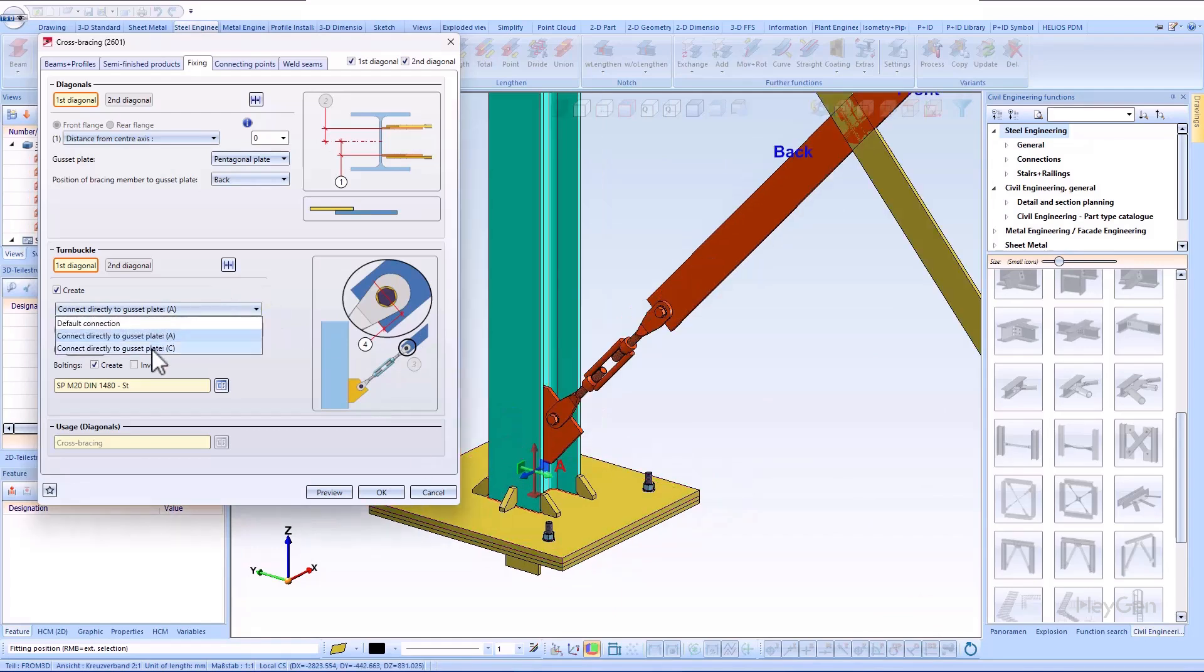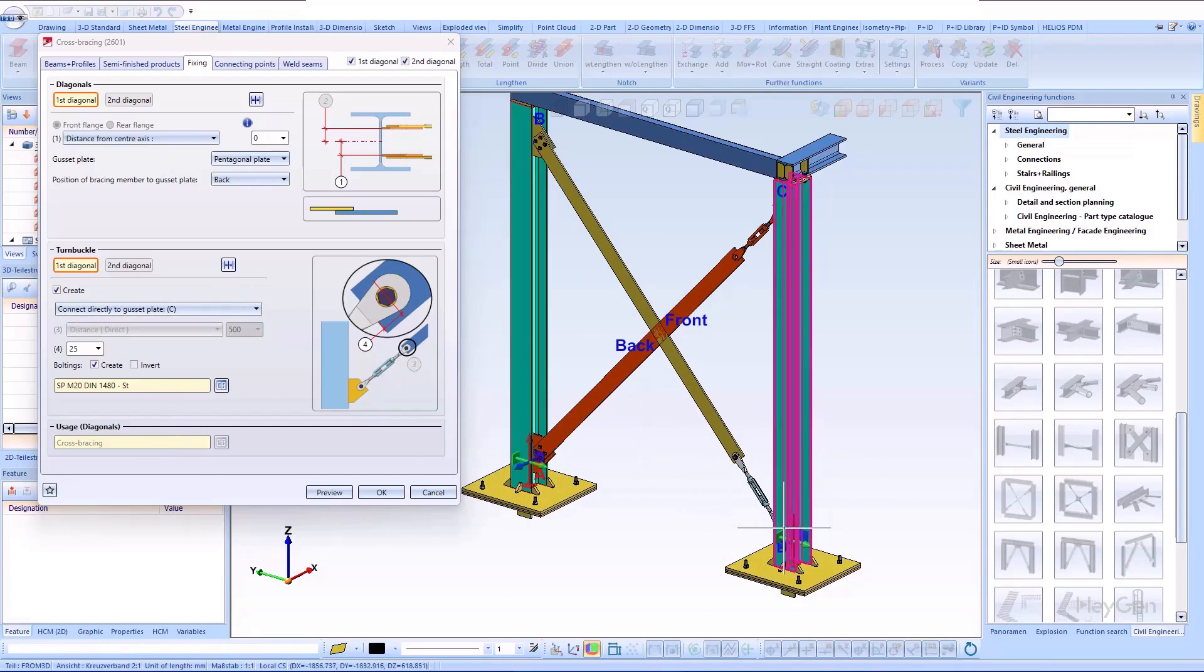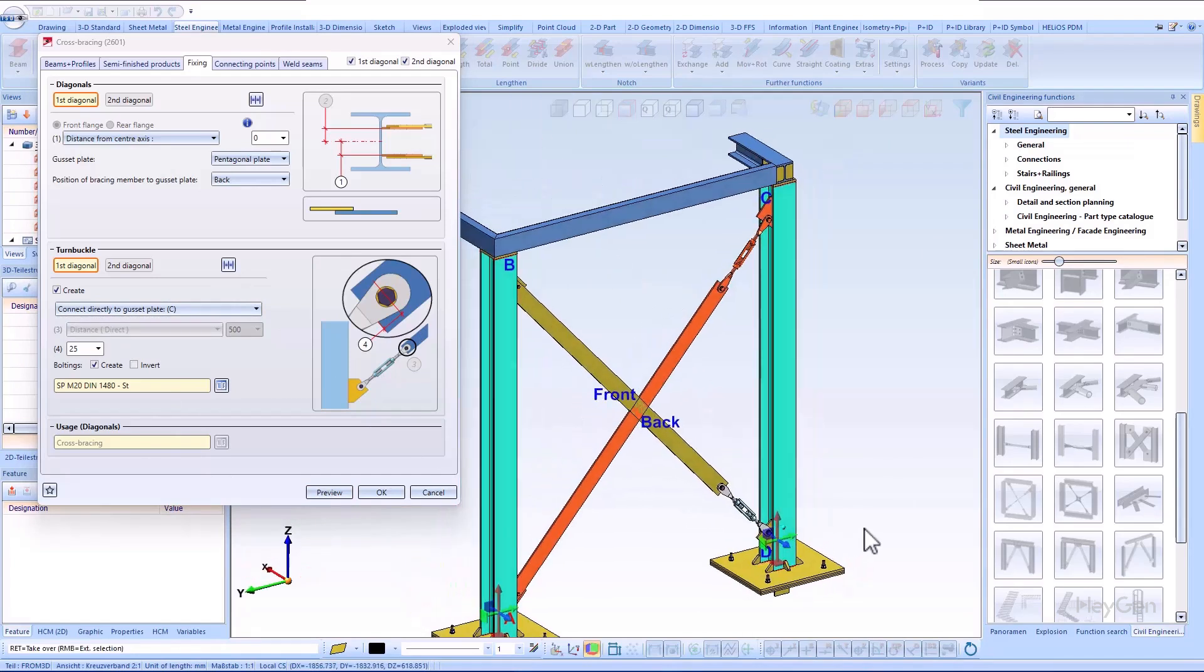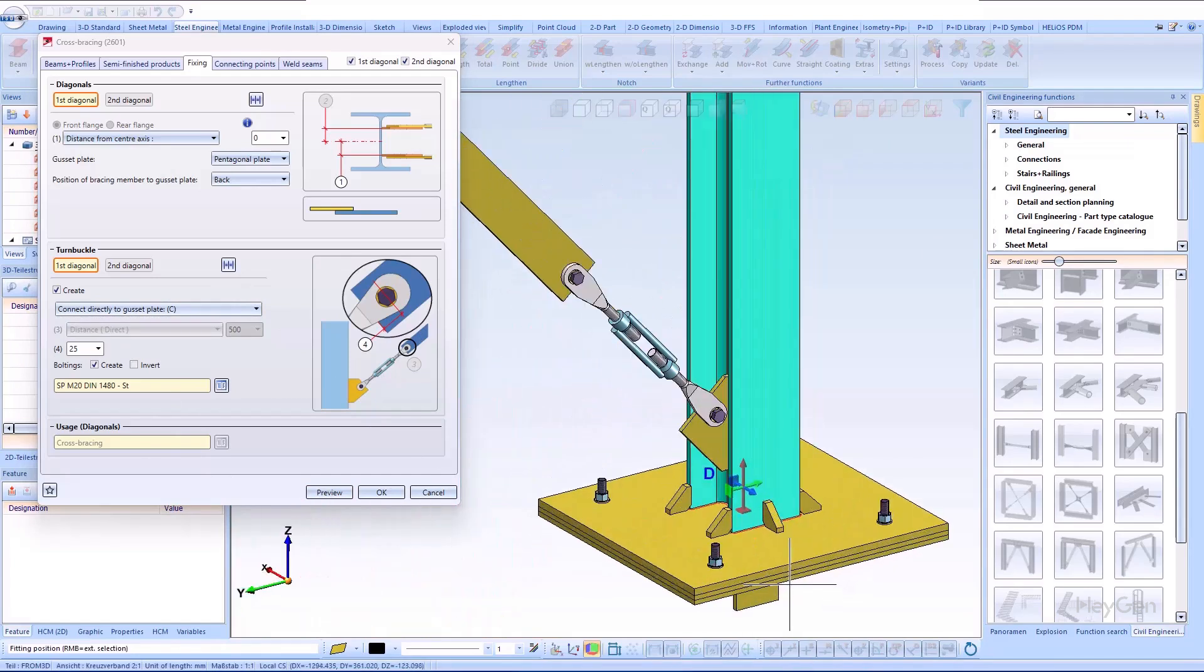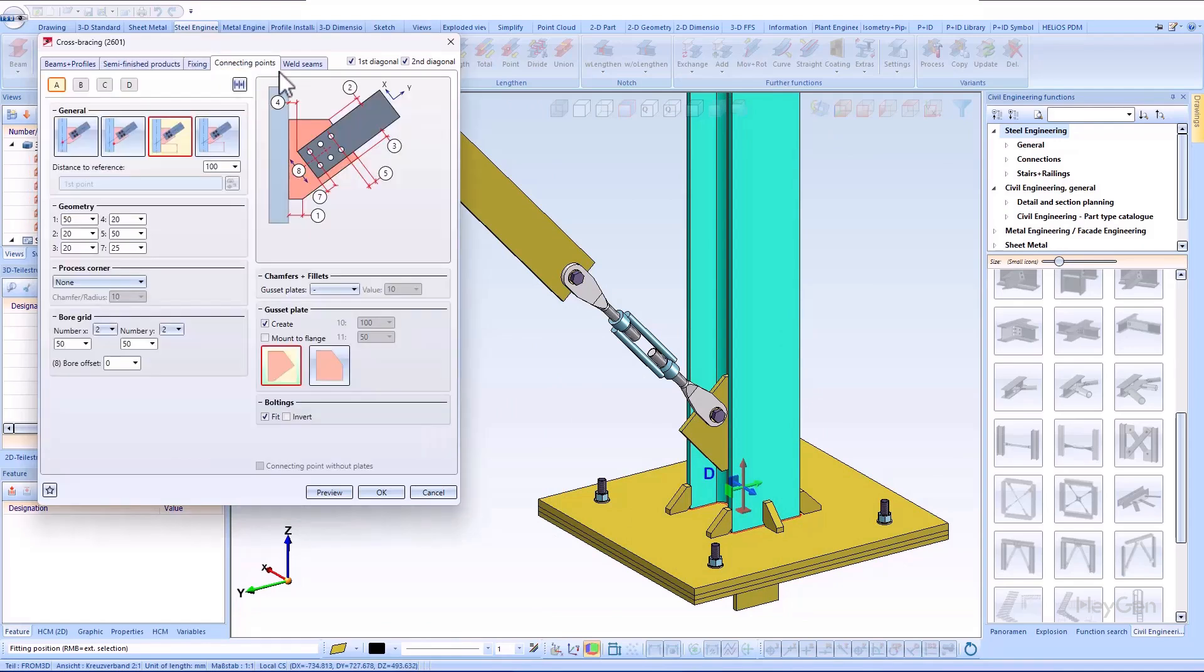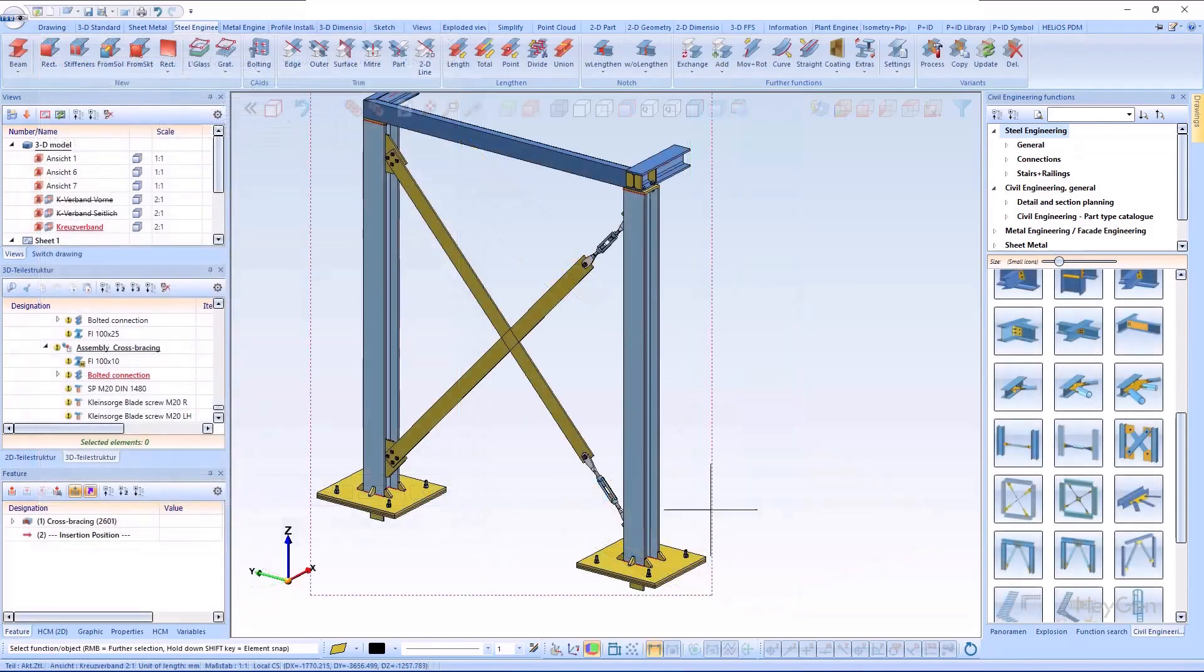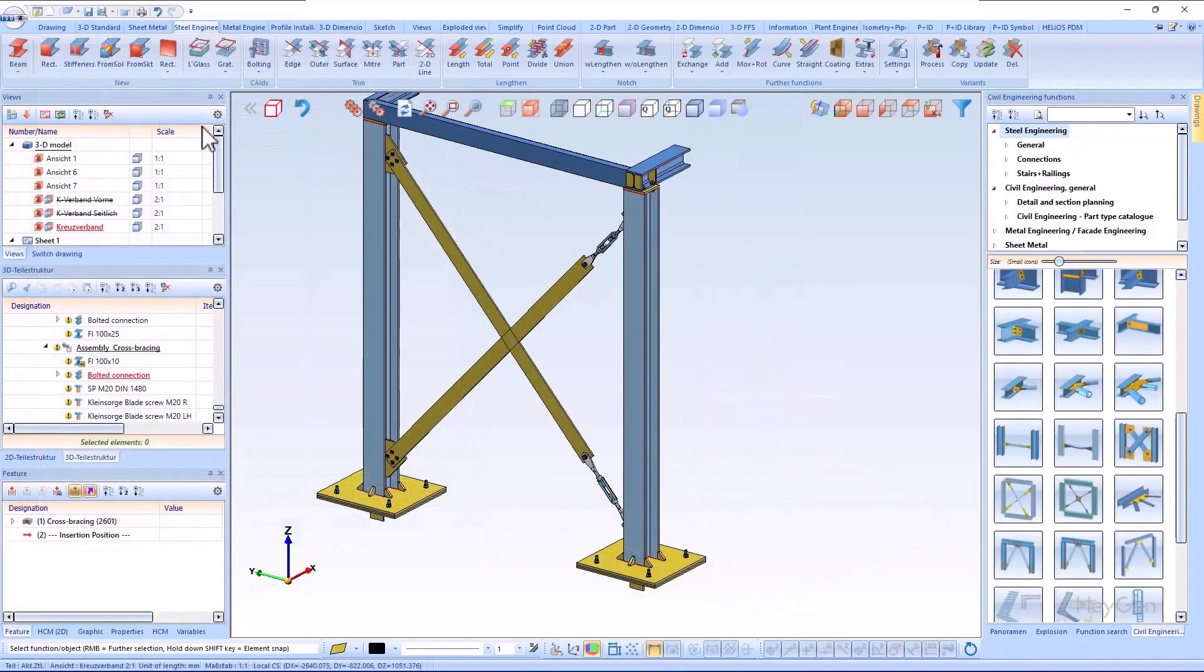If the bracing members are connected directly to the gusset plate, there are two connection options depending on the side of the connection. In the dialog, the side is marked with A and C. All further settings for the semi-finished product definition, the connecting points and many other options are available in the dialog as before.